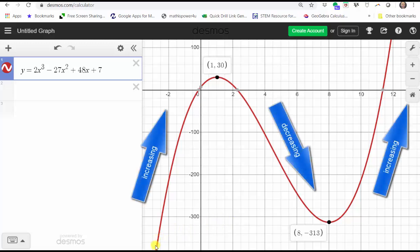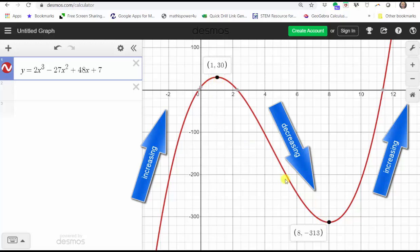Starting on the left, notice how the graph is going uphill until we reach the x-value of positive 1. Therefore the function is increasing when x is less than 1. From x equals 1 to x equals 8, the graph is going downhill, so the function is decreasing when x is greater than 1 and less than 8. To the right of 8, the graph is going uphill, so the function is increasing when x is greater than 8.